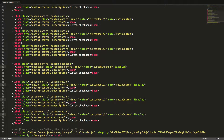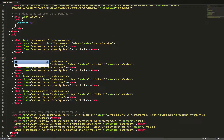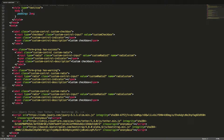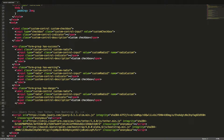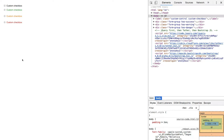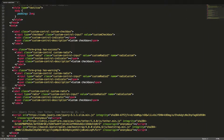We can make validation for our custom checkboxes and radio buttons in the same way as with native checkboxes and radio buttons. We just need to wrap our label tag in a div tag with the class form-group plus any of the three different validation state classes. In the browser we can see that they get the same validation styles as the native checkboxes and radio buttons. Let's remove our validation code again.